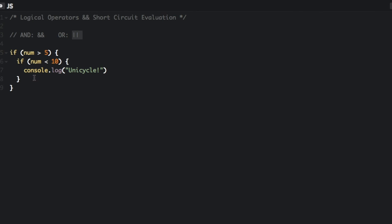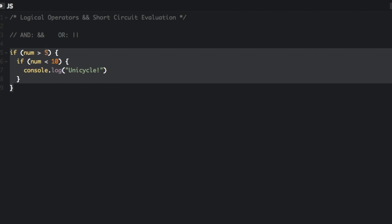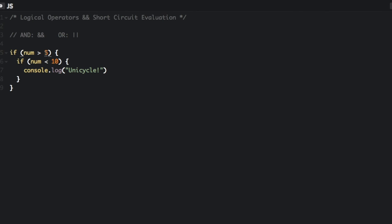So if you have something like this nested if statement, if num is more than 5, and then if num is less than 10, we're going to console.log unicycle. We can actually just use the logical AND instead of this nested if statement.